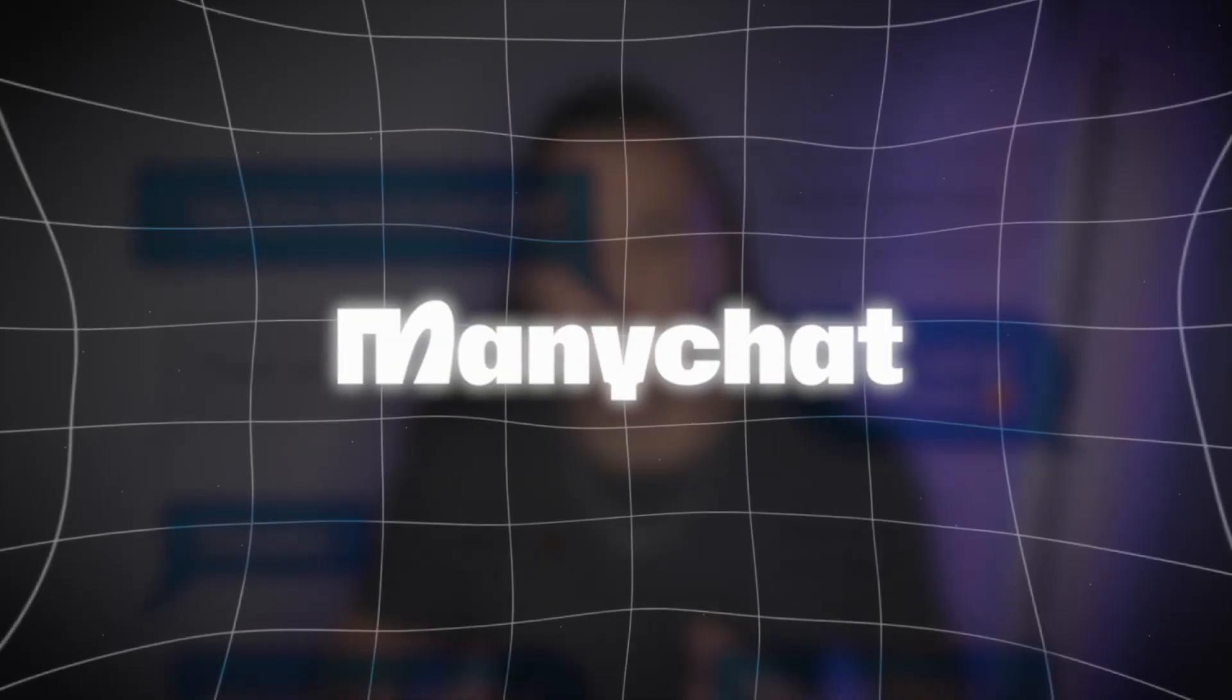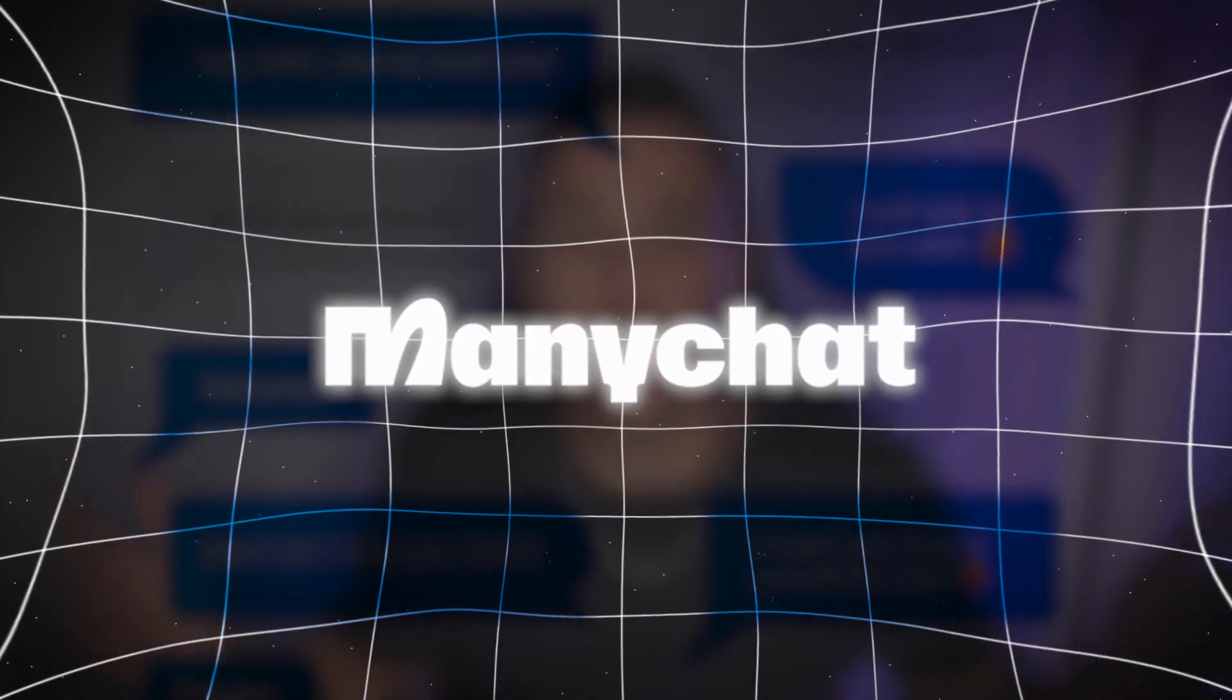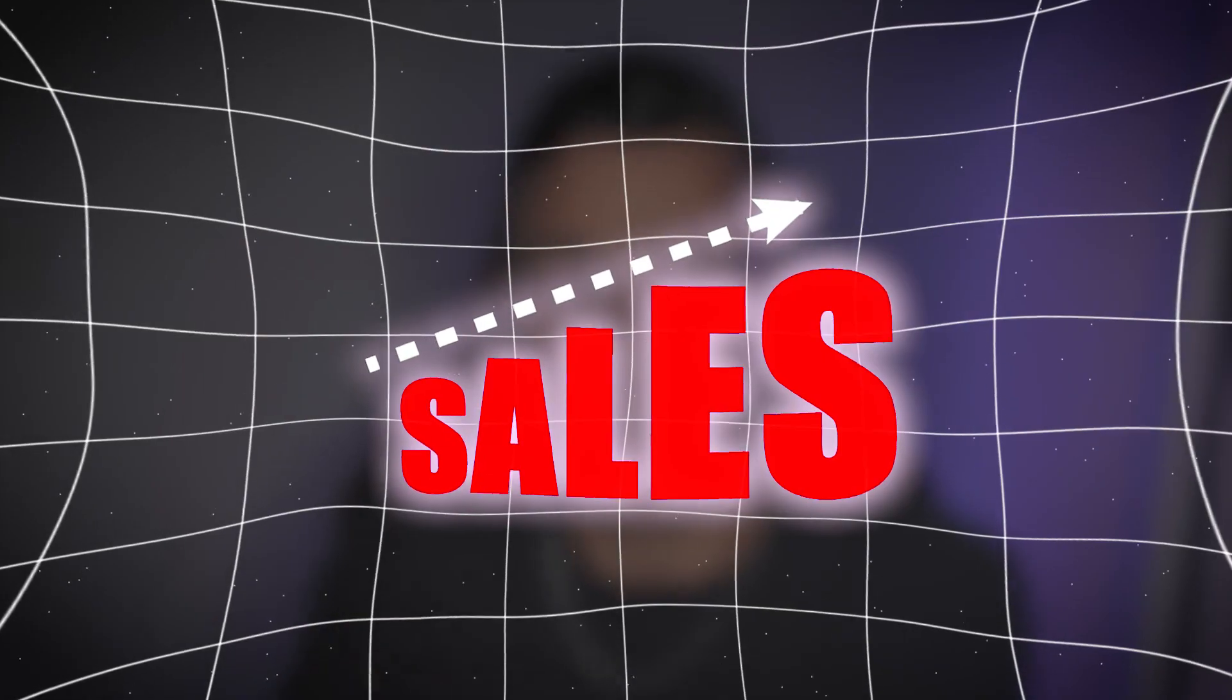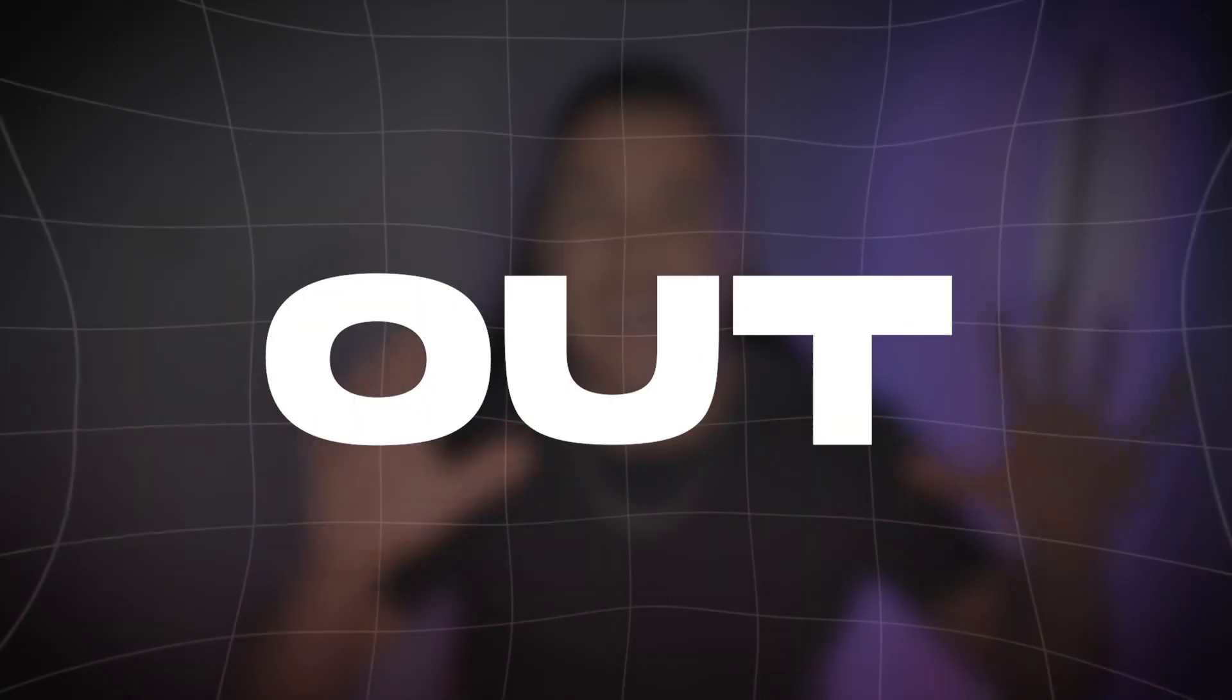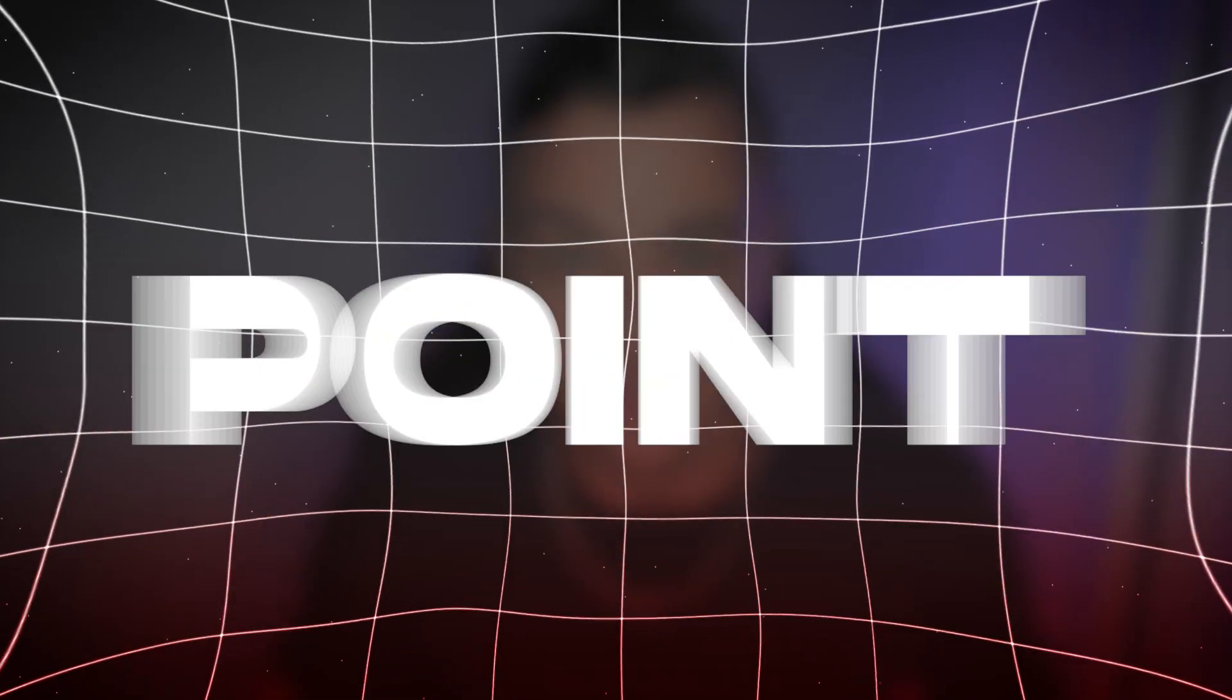ManyChat has been around for a couple of years and everybody knows it as the go-to way to automate your Instagram DMs if you want to make more sales on Instagram. Well, I'm about to destroy your entire worldview because ManyChat is outdated at this point.